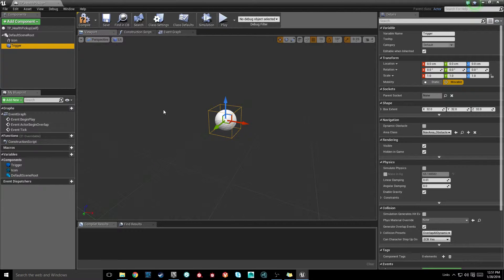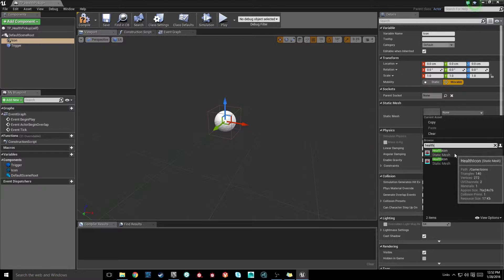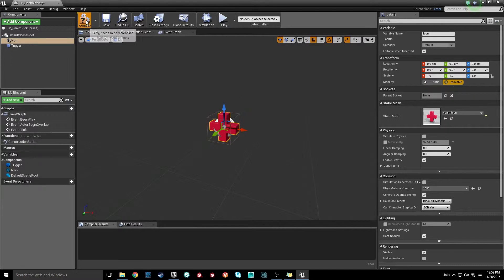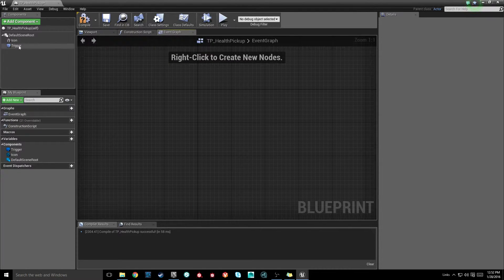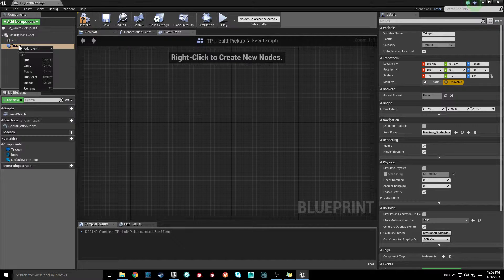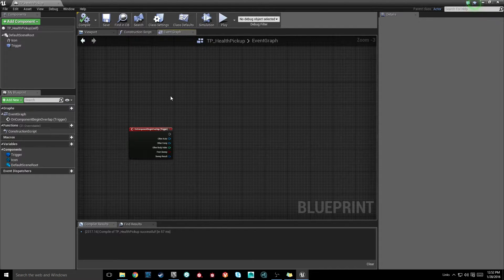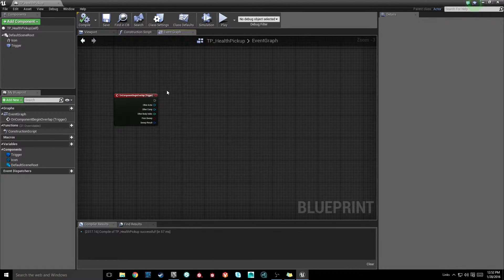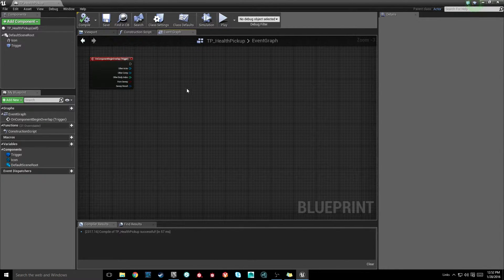I'm going to set the icon to the health icon mesh. Then in the event graph, I'll delete the defaults, go into my trigger, and get the add component begin overlap event. Now we have this event — it's going to drive the function message between our interface and our third-person character. But one more step we need to do to actually call that function is add the interface to this blueprint so it knows what to do.